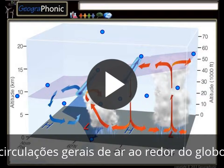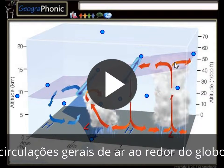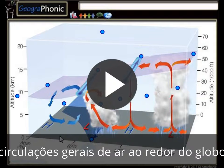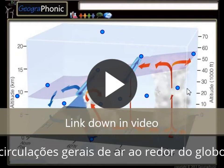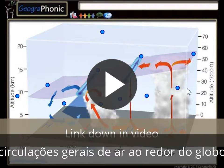In this case we see the general circulations of air around the globe, and this pattern is displayed in a sort of graph system. On this axis we see the longitude, and on this axis we see the altitude at which the different weather systems take place.